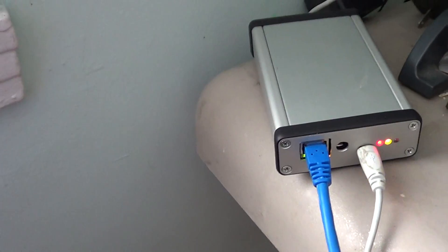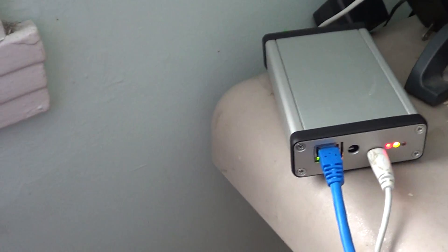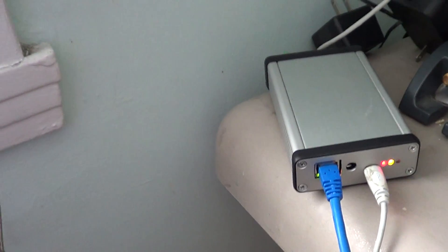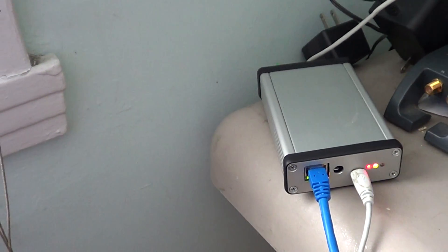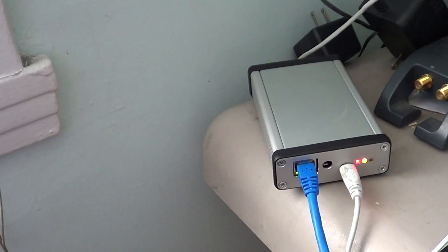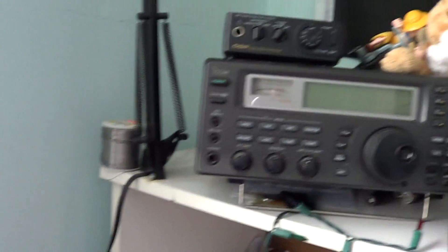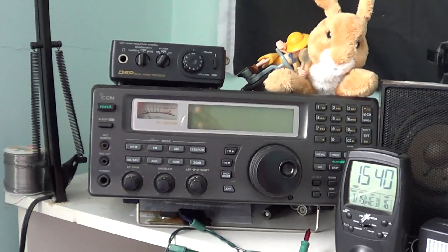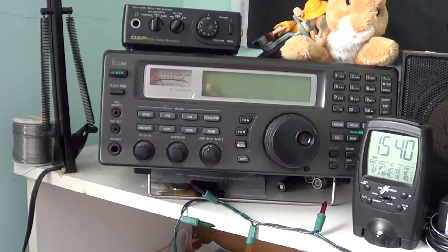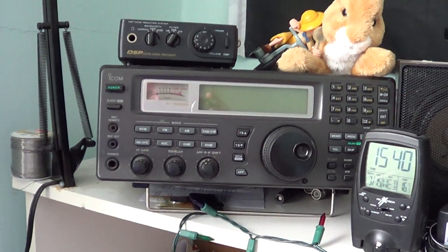Right now, just to give you guys an idea, this is set up next to my radios, if you see here. It's plugged to my router.